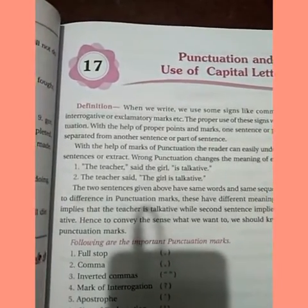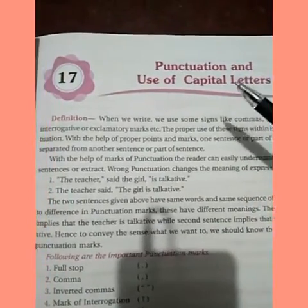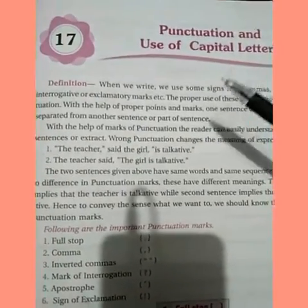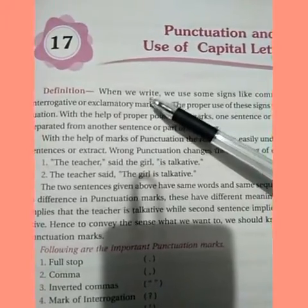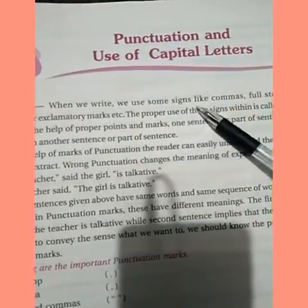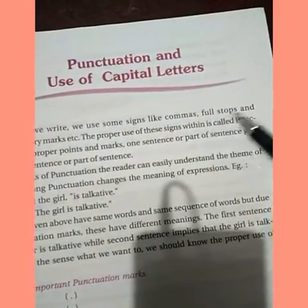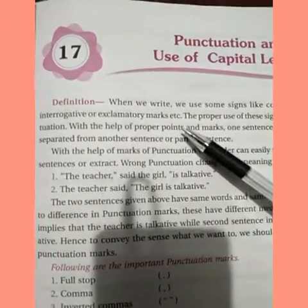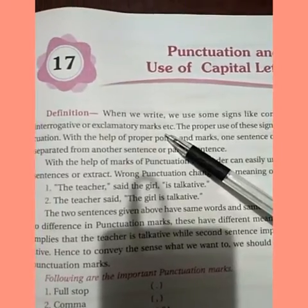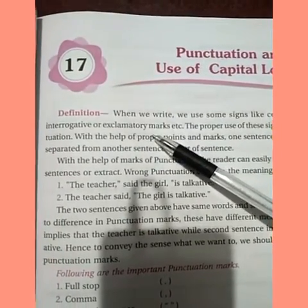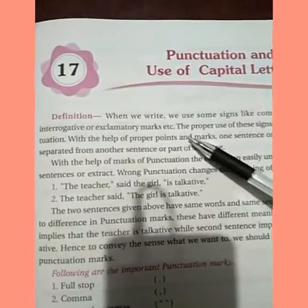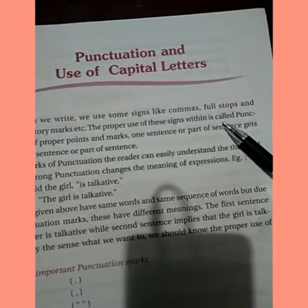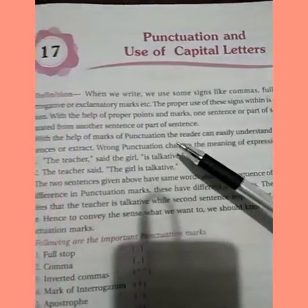This is Chapter 17 in English grammar: Punctuation and Use of Capital Letters. The definition of punctuation is: when we write, we use some signs like comma, full stop, interrogative mark (question mark), and exclamatory marks. Exclamatory marks express a sudden feeling. The proper use of these signs within sentences is called punctuation.